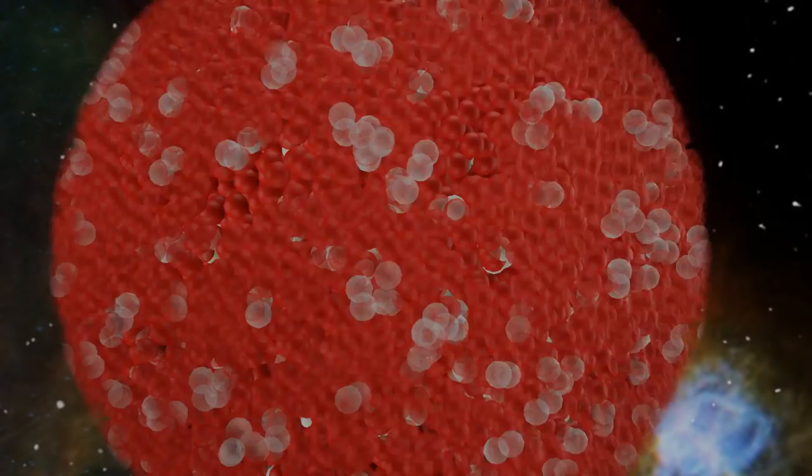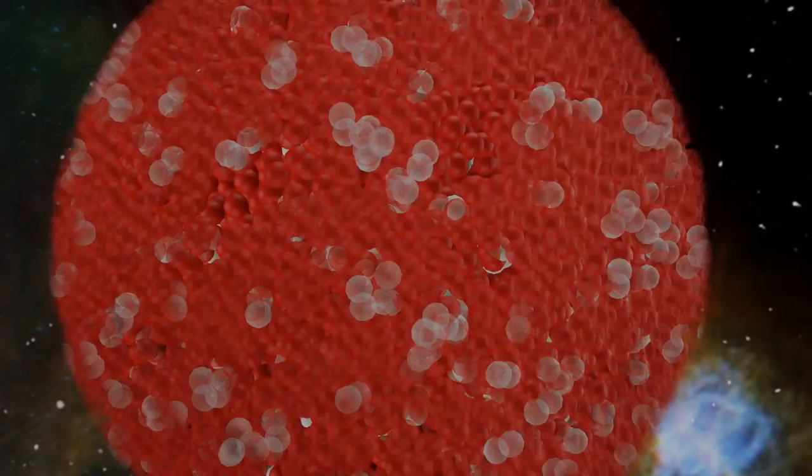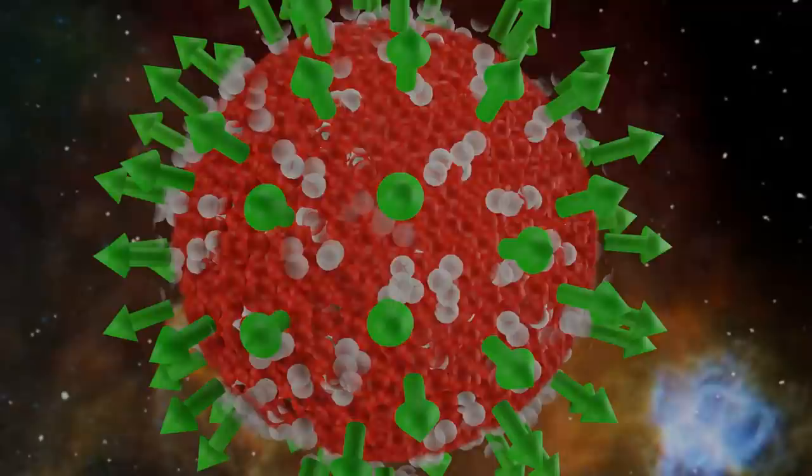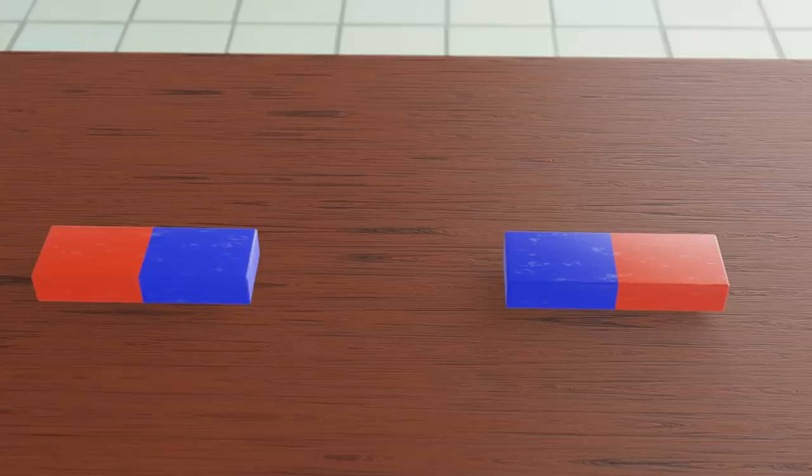Each particle in our forming protostar is trying to get to the core, while those between them are pushing right back. This outward force is from electrostatic repulsion. Think of it how the like sides of magnets push each other away.